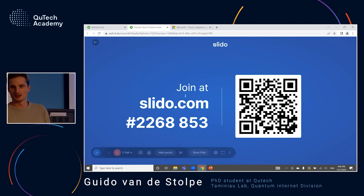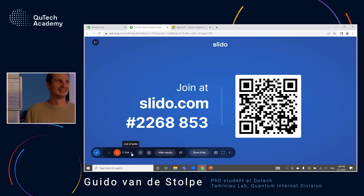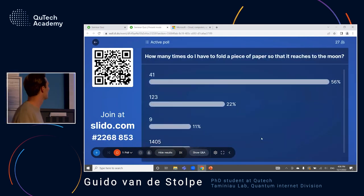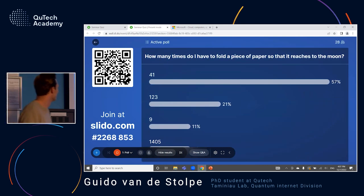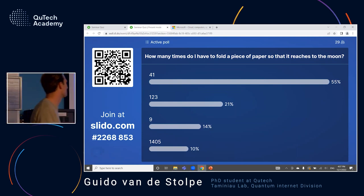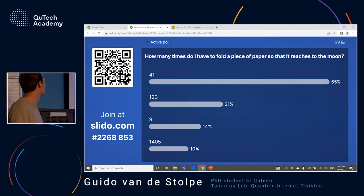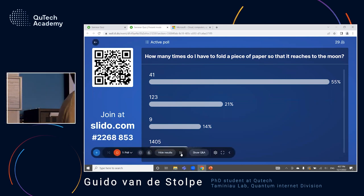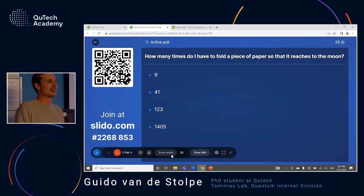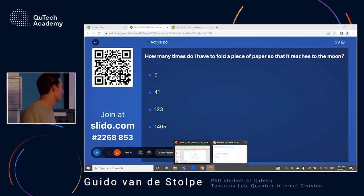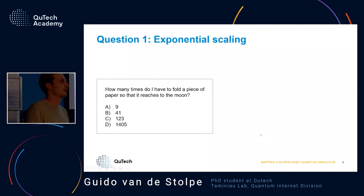We can see some different answers — very nice. The right answer is indeed 41, so most of you are right. It's quite amazing that only 40 of these folds and you already get to the moon, and that gives you real insight into the exponential power of quantum simulators.